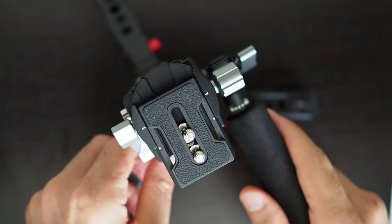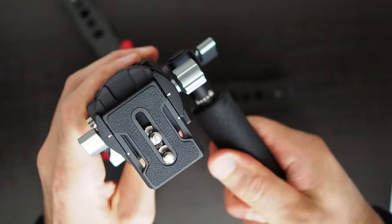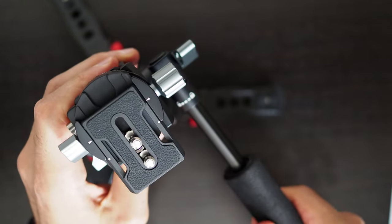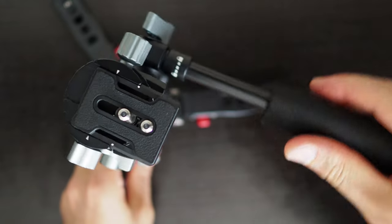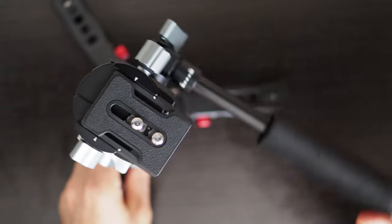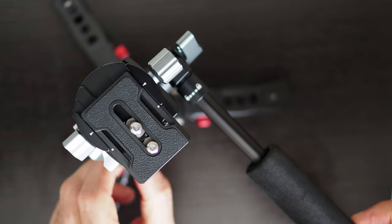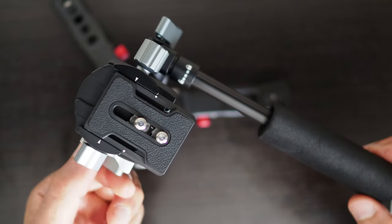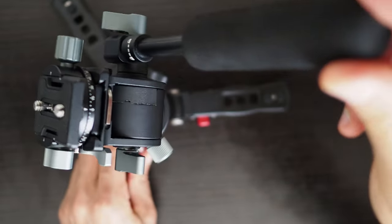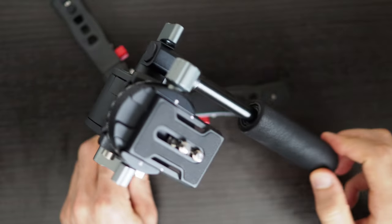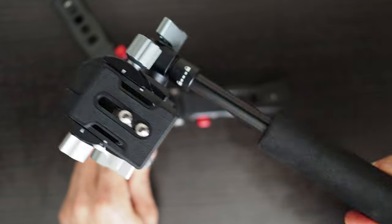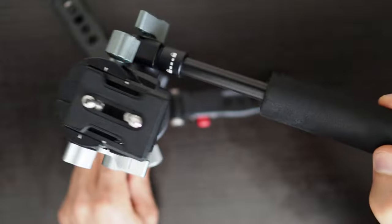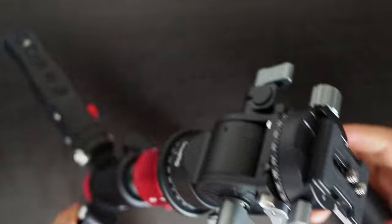When designing a fluid head a lot of compromises have to be made and it is impossible for a video head to serve all purposes. In my opinion there are two approaches that can be taken. One is to create a good video head but the compromise will be that it is large and heavy. The other option is to create a compact and lightweight video head but the compromise will be that it has less control over the smoothness of motion.